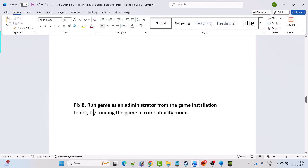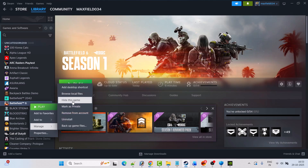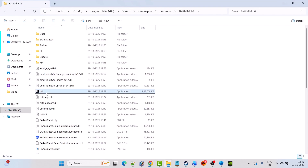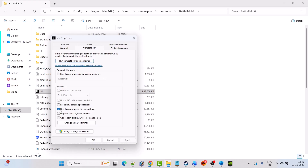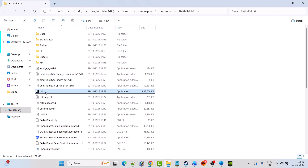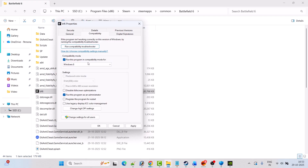Fix 8 is to run the game as an administrator or try running in compatibility mode. Open Steam, go to Library, right-click on Battlefield 6, select Manage, Browse Local Files. Right-click on BF6.exe, select Properties, go to the Compatibility tab, check Run This Program as an Administrator, hit Apply, OK. If that doesn't fix the issue, go back to Properties, Compatibility tab, and select Run This Program in Compatibility Mode for Windows 8, hit Apply, OK, and launch the game.